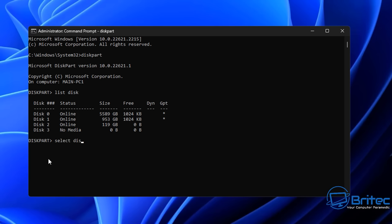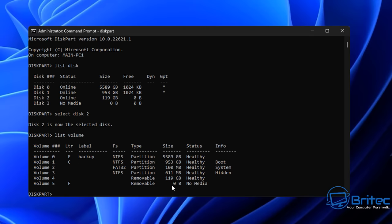I'm going to select Disk 2 here and then run another command. Let's go 'list volume' and this will show us the volumes. You can now see the volumes on this computer, and checking the status you can see it actually says healthy. Volume 4 — removable, 119 gigabytes, status healthy. So I know the drive is in good working order.